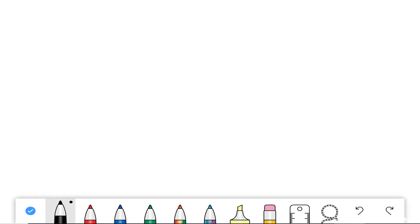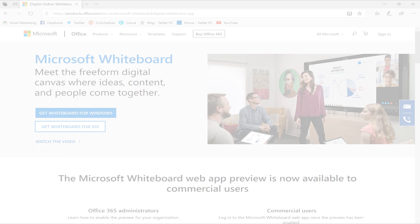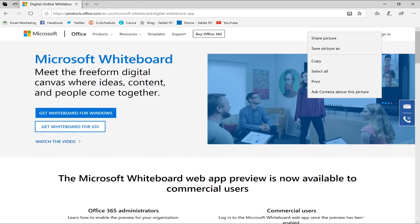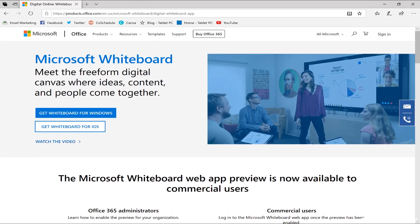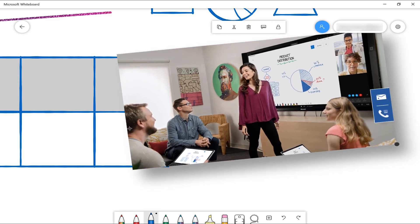There's a whole series of pen tools that you can use to mark up the whiteboard. You've also got a ruler and a lasso select tool. Since this is a digital whiteboard, we can bring in photos, text, and other content from the web or other places.